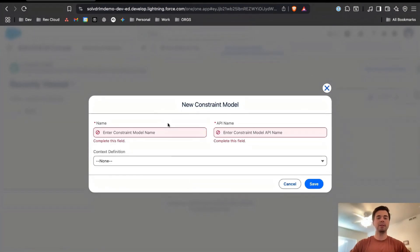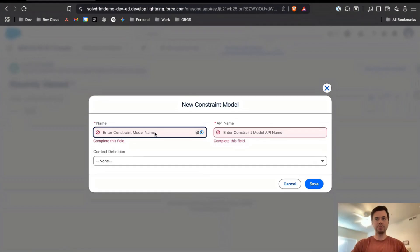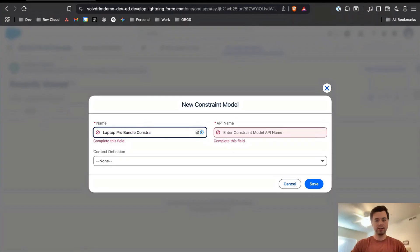I'm going to put in a name and here we're going to make the constraint model for the laptop bundle. So I'm going to say Laptop Pro Bundle.